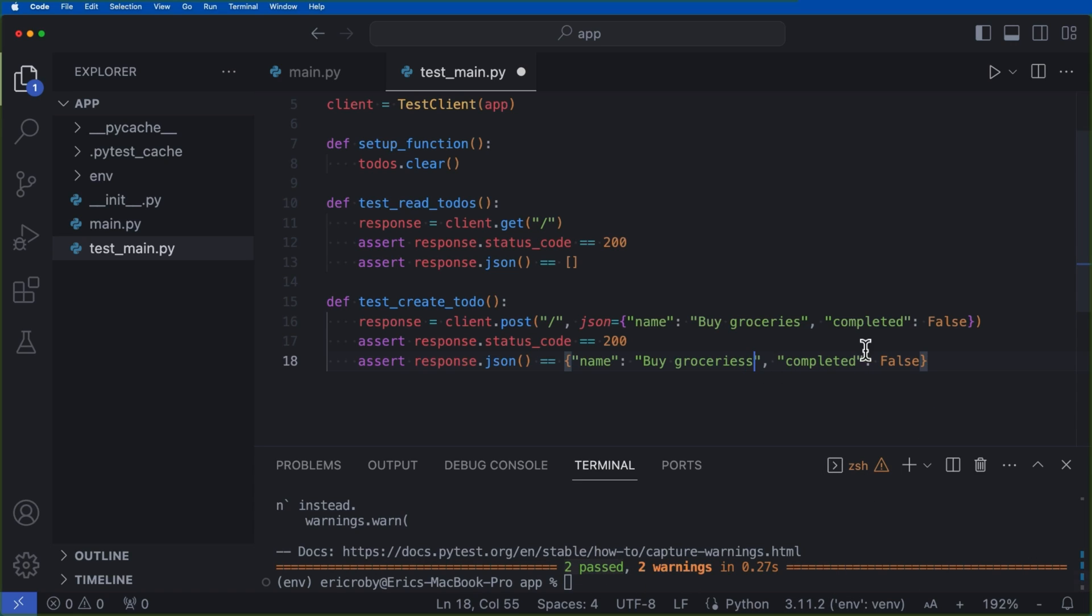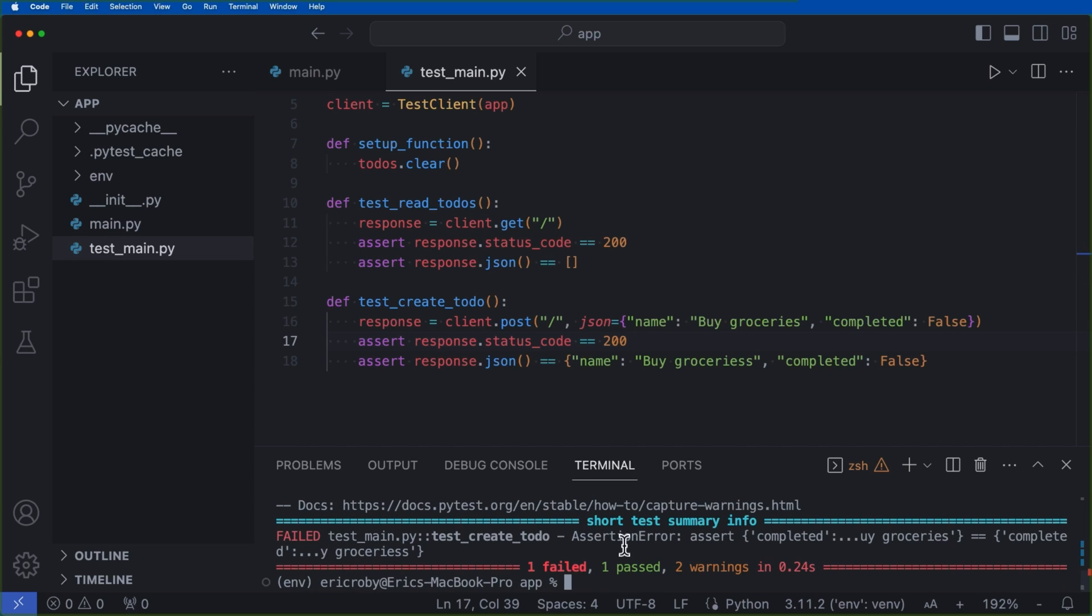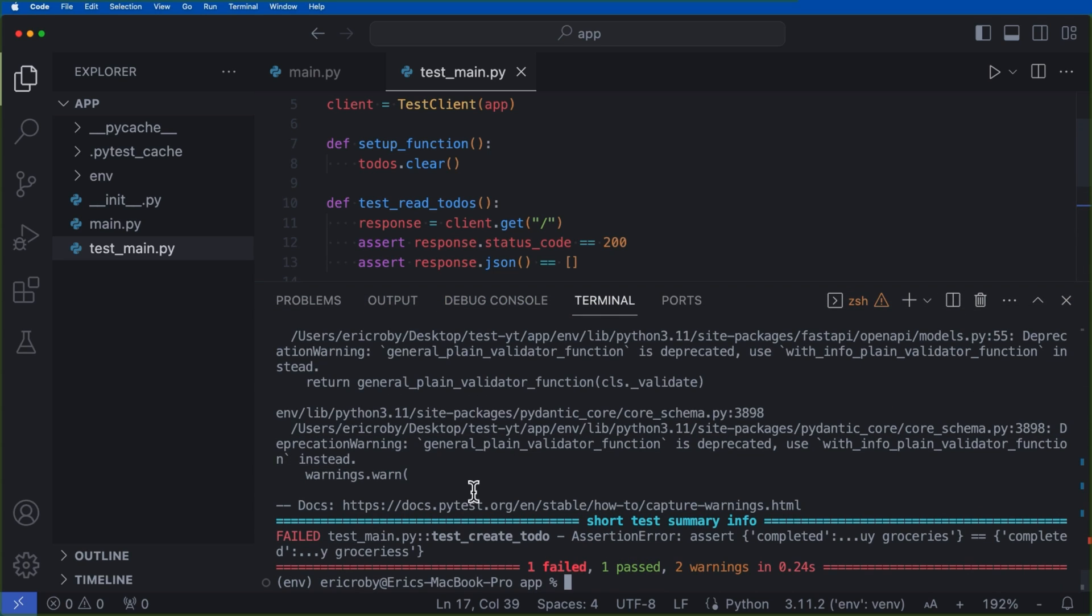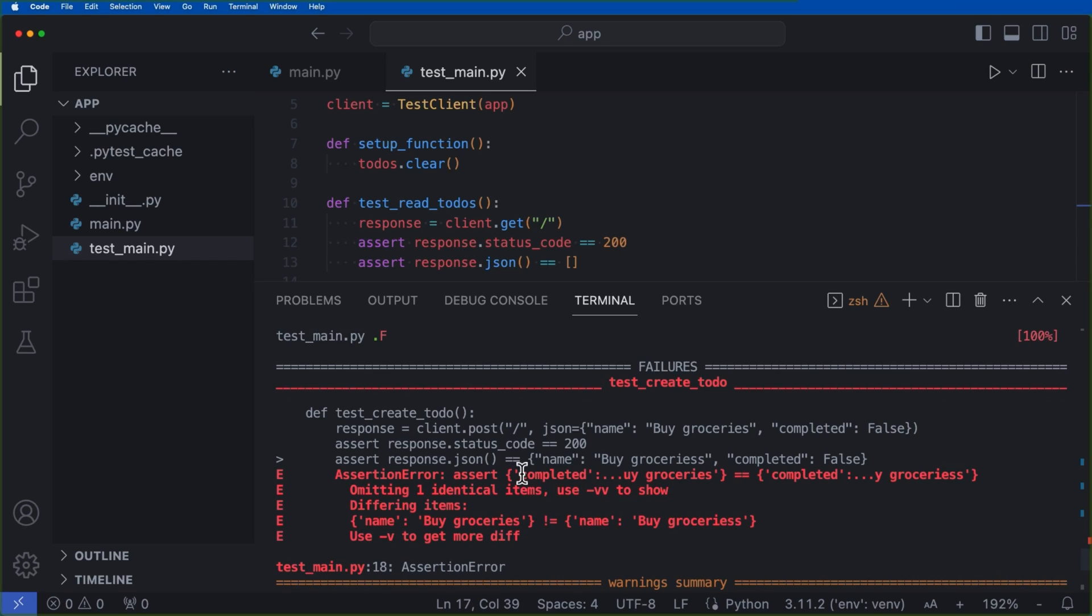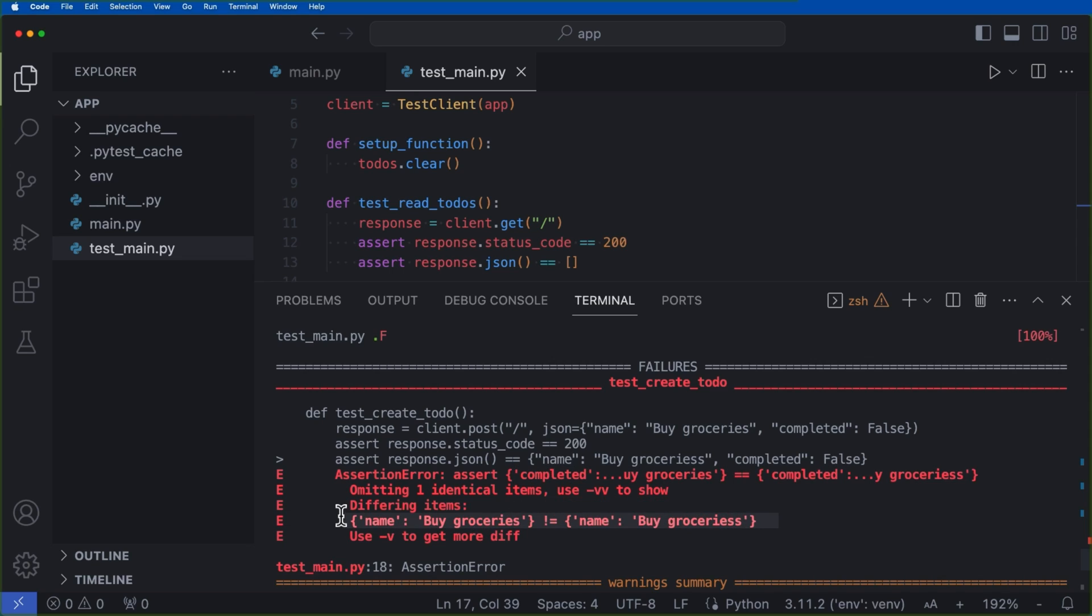Now if we throw another S at the end, now all of a sudden our test does not pass. So if we said pytest, we can see that we get a fail. And if we scroll up, we can see that it's going to throw an assertion error. Now there's going to be assert completed of groceries equals completed groceries. So we can see that it does not equal the groceries and it'll tell you right here.